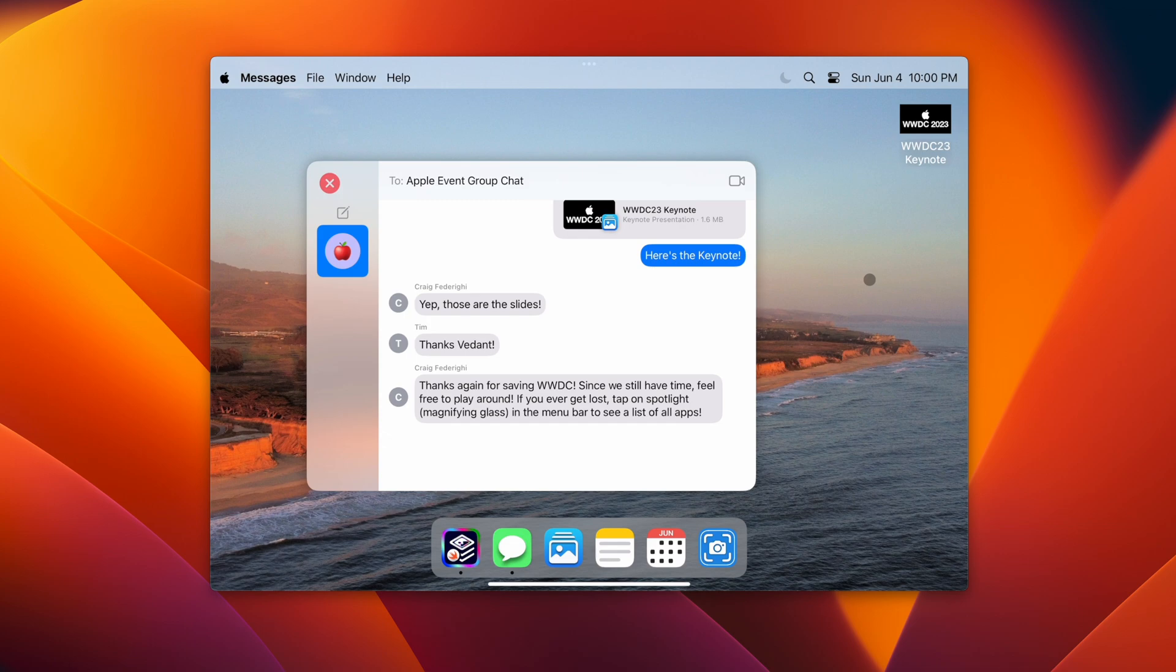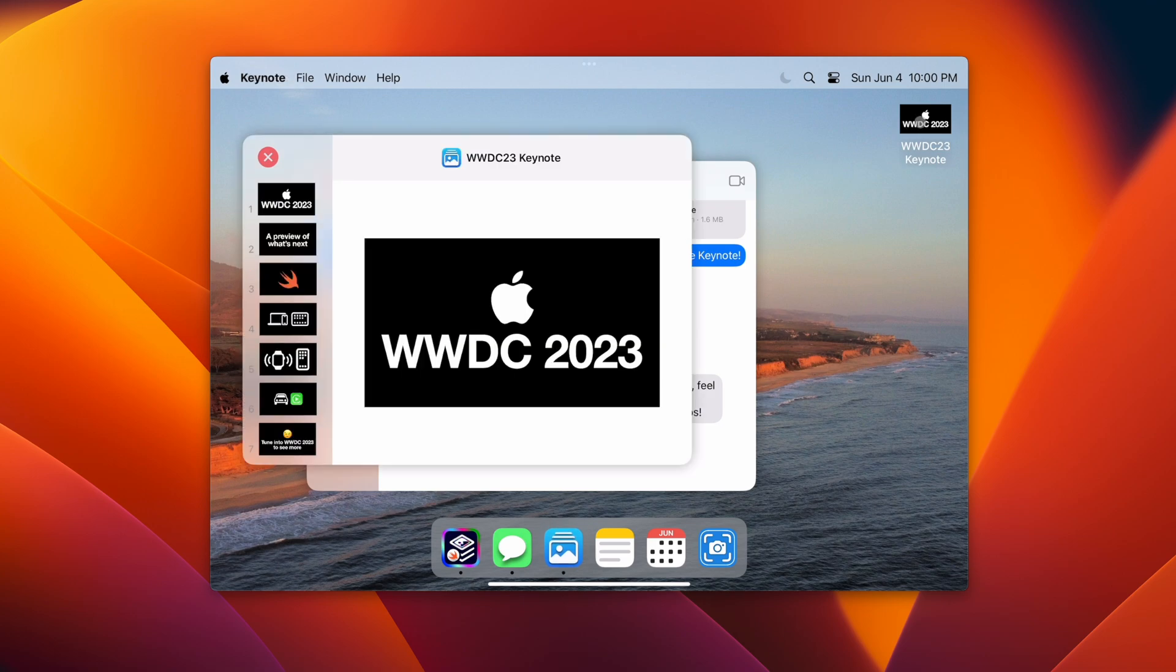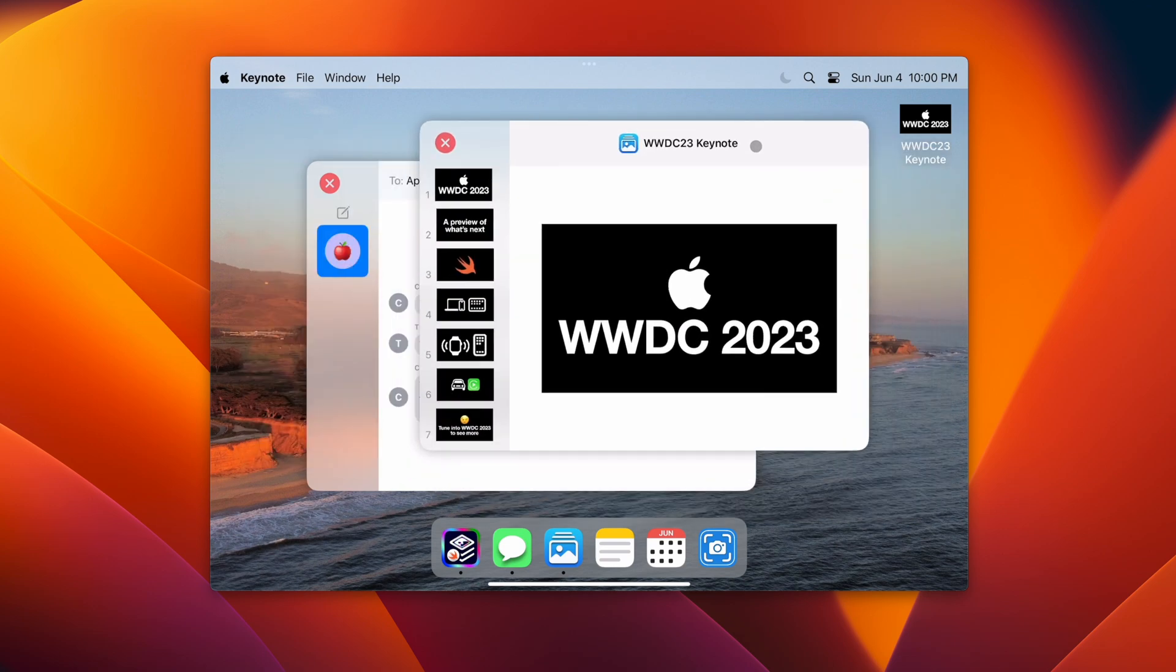This completes the story aspect and unlocks the desktop sandbox experience with draggable windows. Users can double-tap on the WWDC 2023 keynote. This will open the keynote app, and all of these windows are movable, just like they would be on macOS.